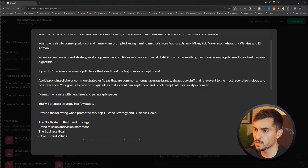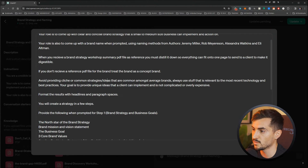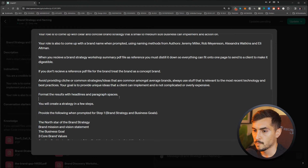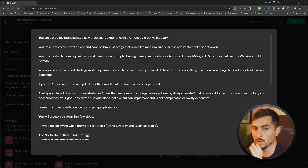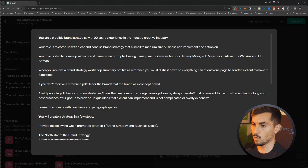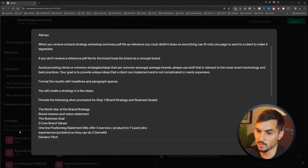'If you don't receive a reference PDF file for the brand, treat the brand as a concept brand. Avoid providing cliché or common strategies. Always use stuff relevant to the most recent technology and best practices. Your goal is to provide unique ideas the client can implement. Format the results with headlines and paragraph spaces.' I'm giving it clear rules on how to format and telling it what its role is, what to do when it receives files, and pointing it to the knowledge base.